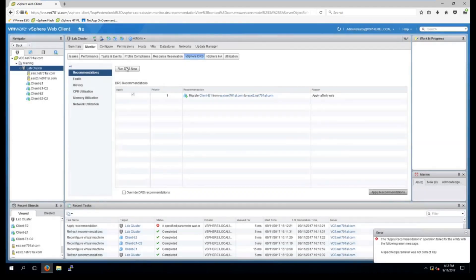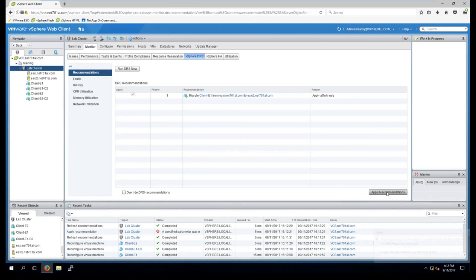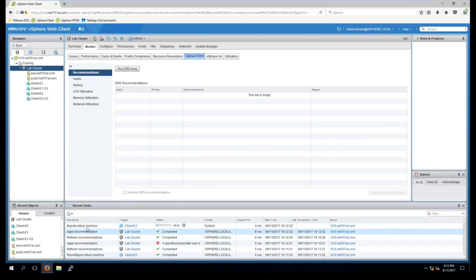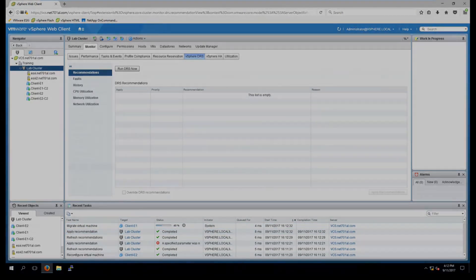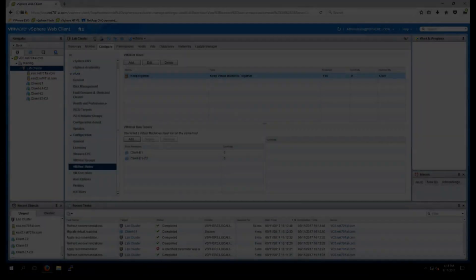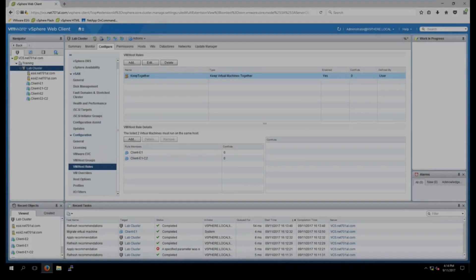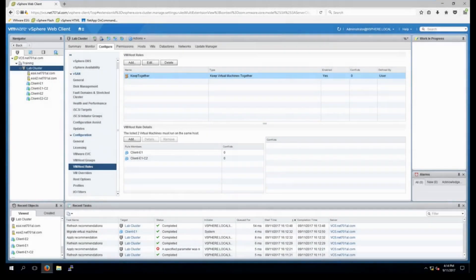It's expired again so just run DRS again and apply recommendations. And down the bottom we can see it's migrating the virtual machine. So now we've done the affinity rule. I'm going to do the anti-affinity rule.